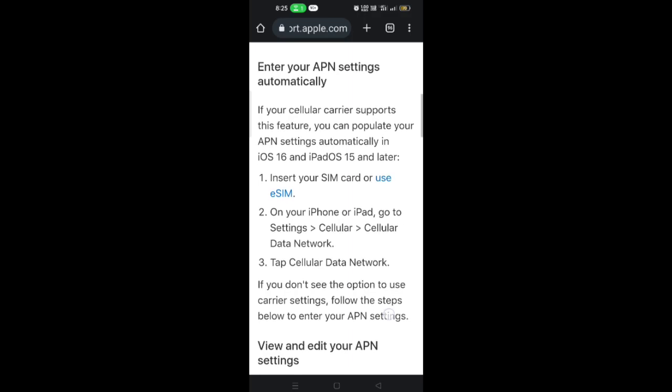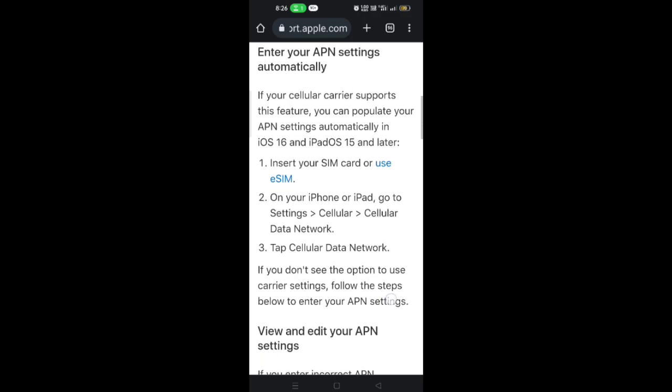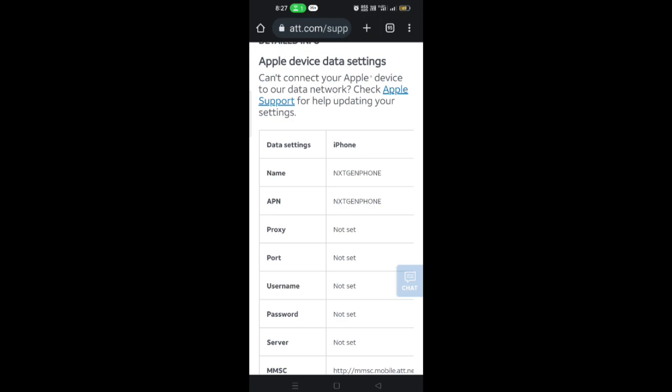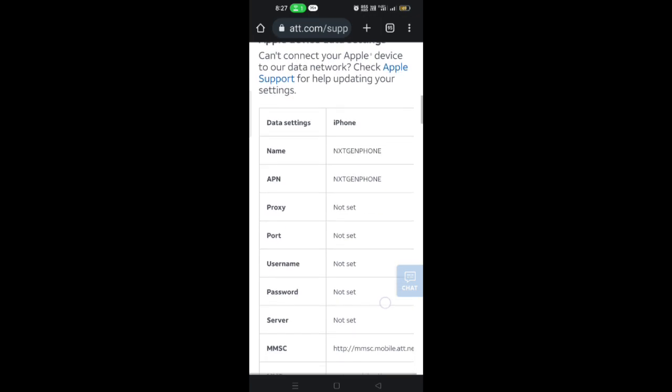AT&T high speed 4G and 5G APN settings for iPhone — step-by-step configuration.